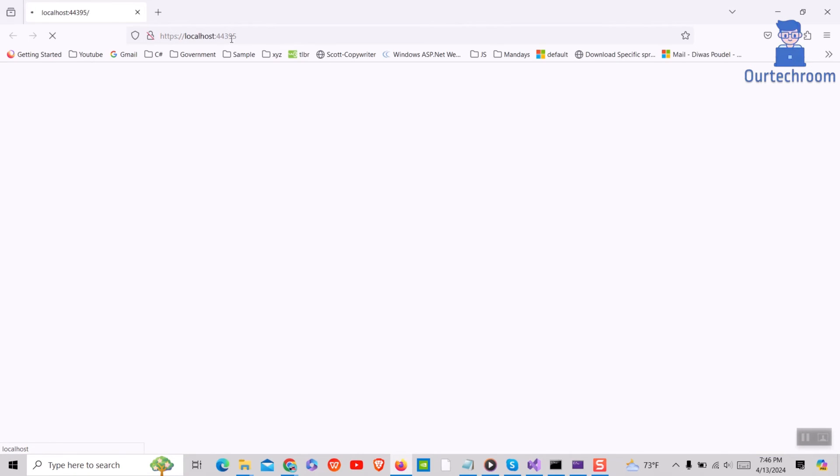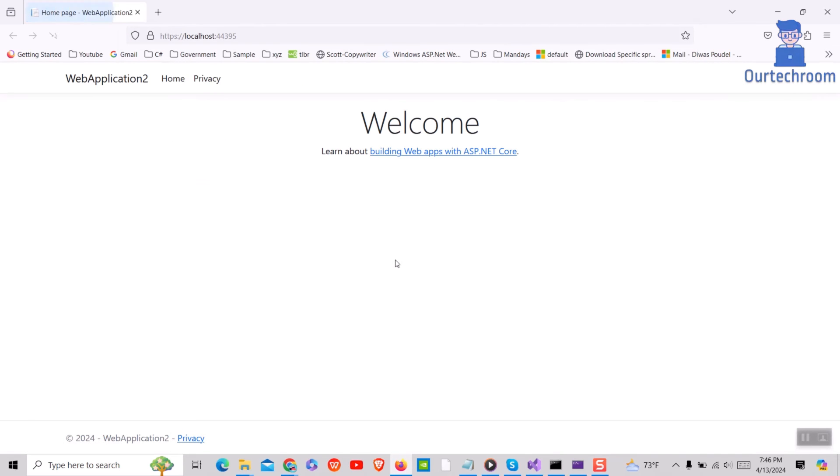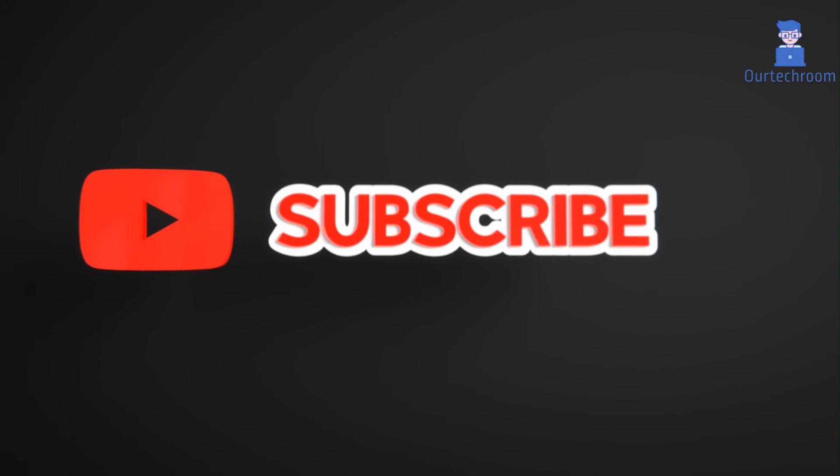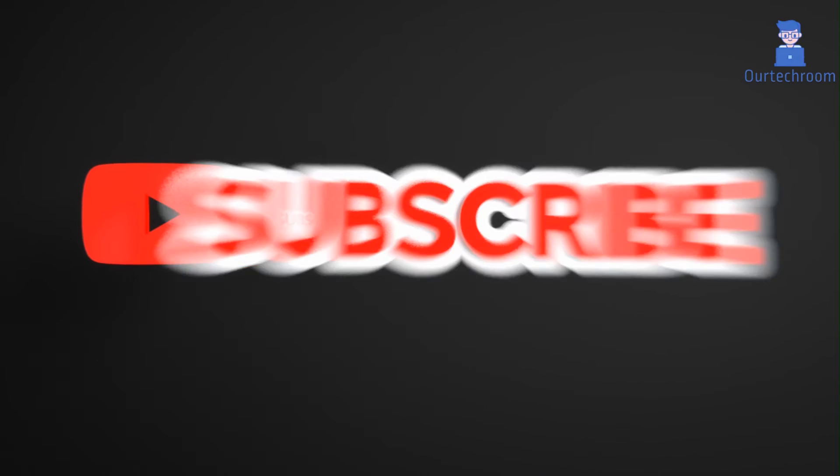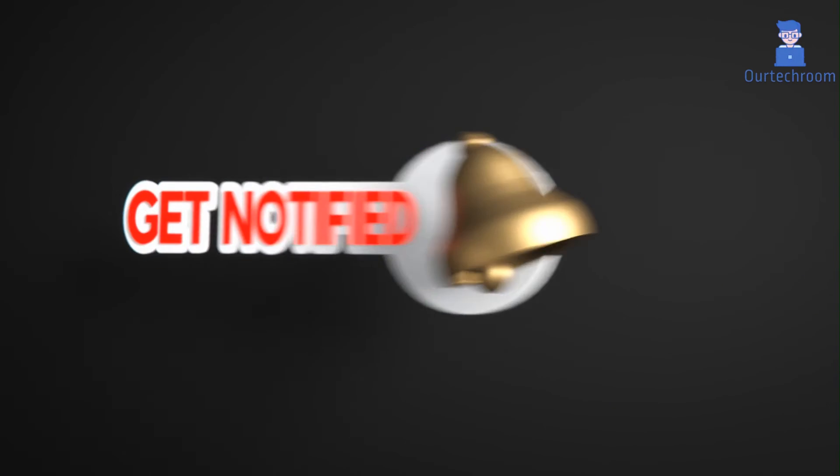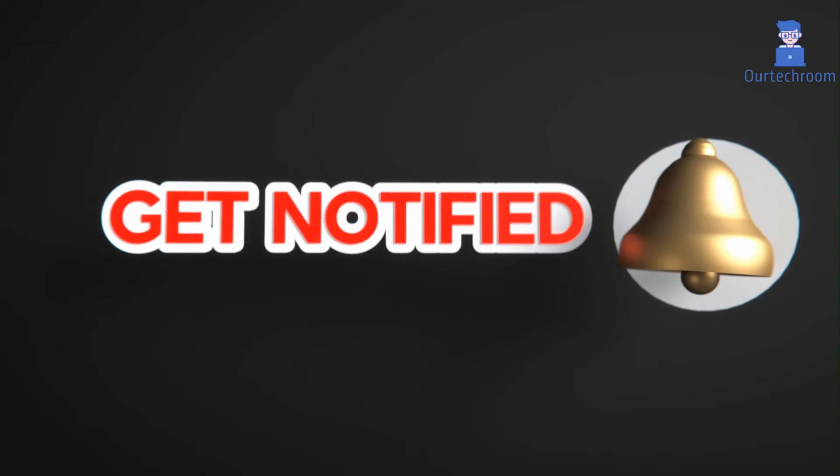In this way we can change running port in ASP.NET Core project. This much for today. If you like this video, please like, share, and subscribe to the channel. Also click on bell icon to never miss any update.